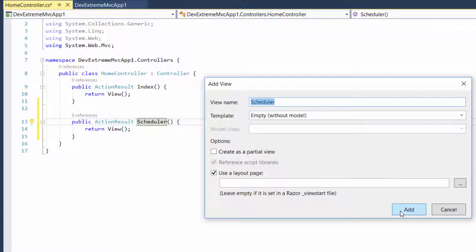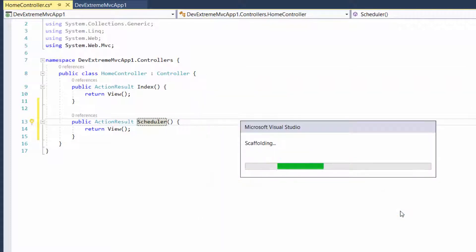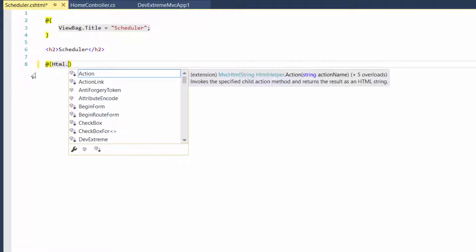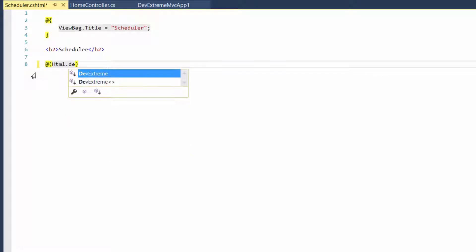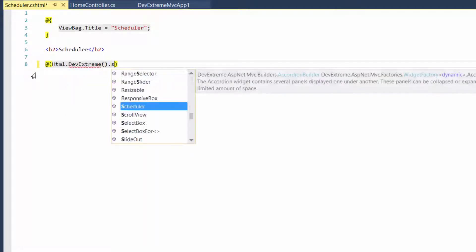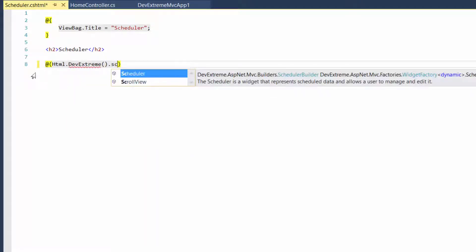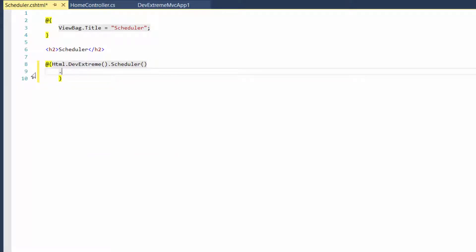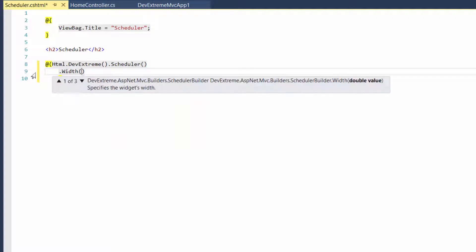I'll go to the position where I want to insert a DevExtreme MVC control. To create any DevExtreme MVC control, start with calling the DevExtreme HTML helper extension method. Then, call the builder method corresponding to the widget you want to create. Here, I'll add scheduler. You can also define the control options. For example, I'll specify the scheduler's width.